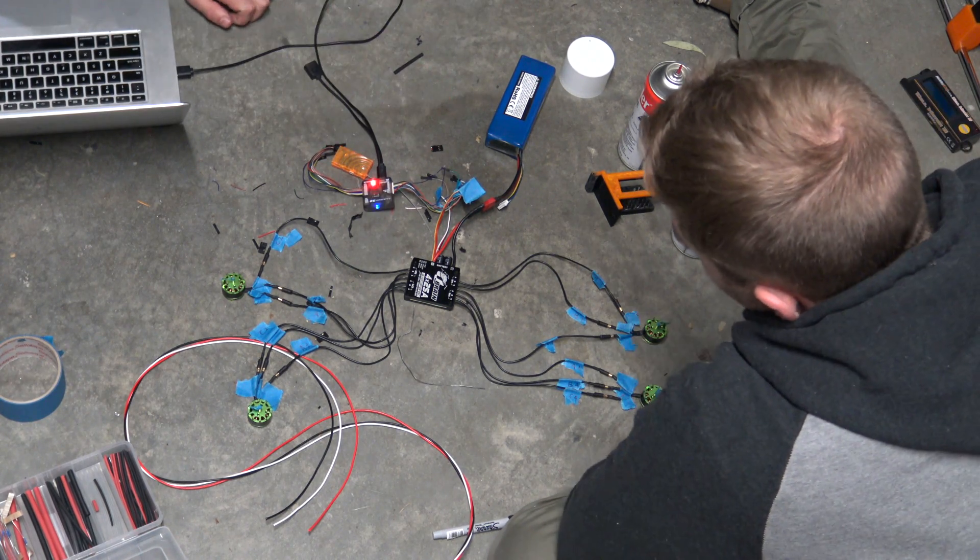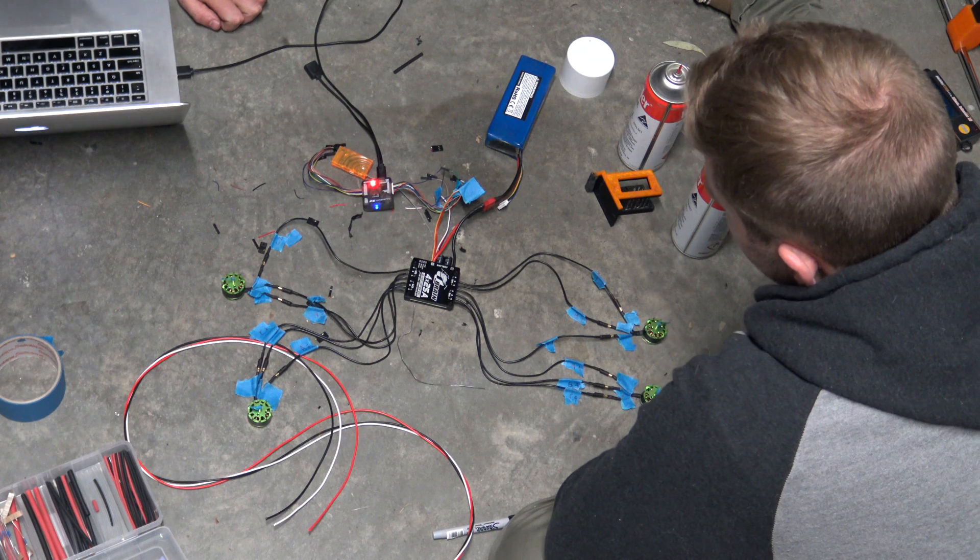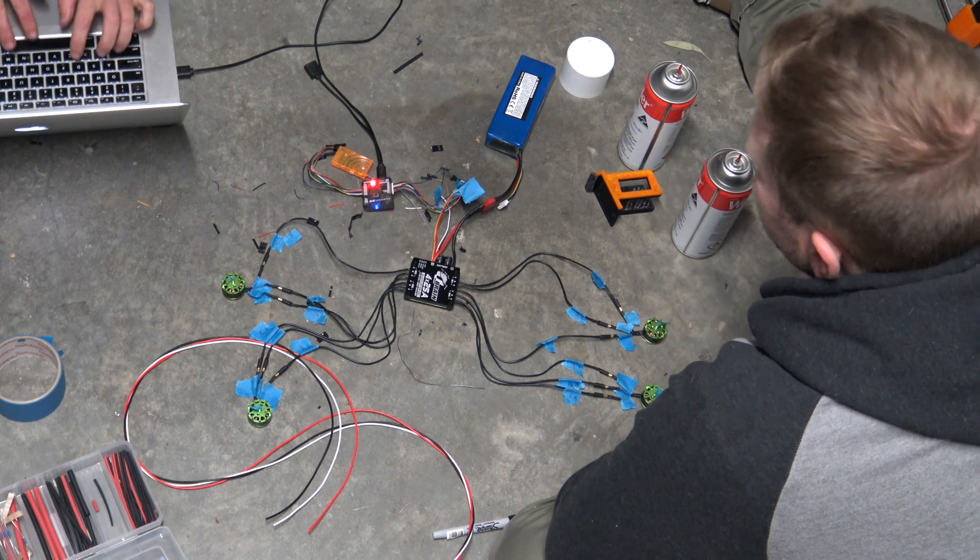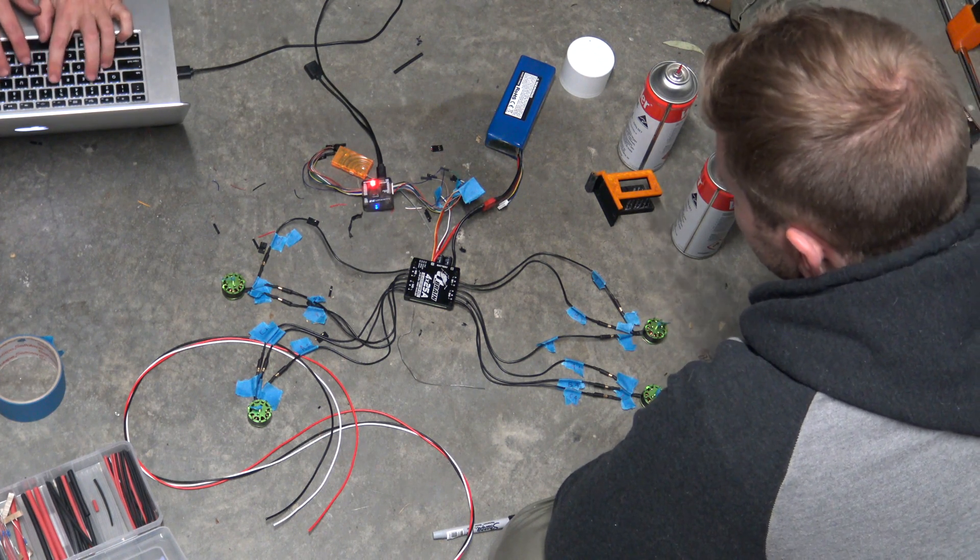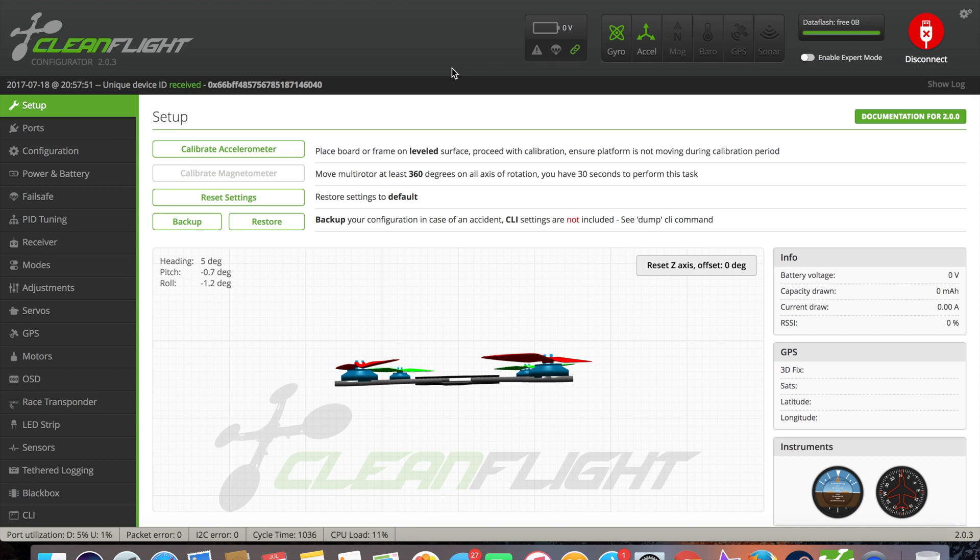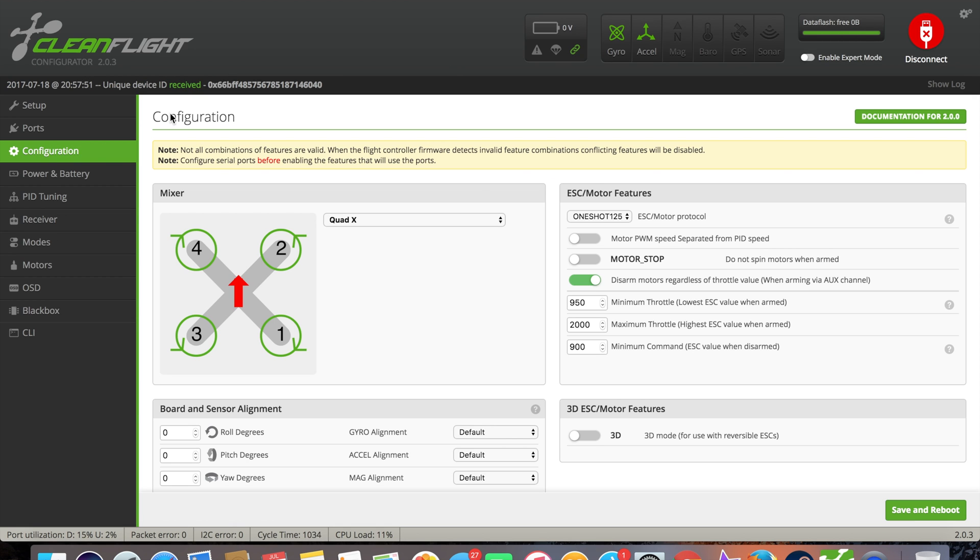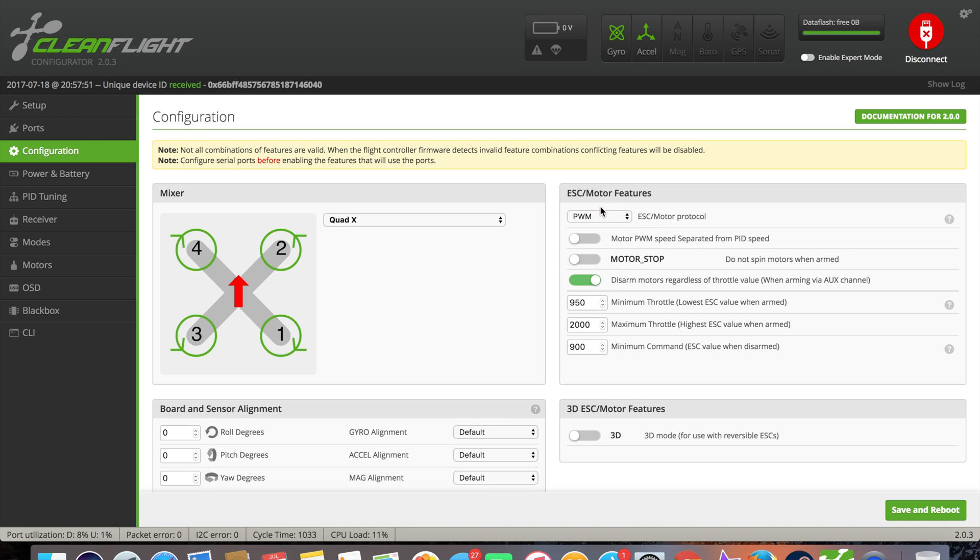With these ESCs you actually need to change them from multi-shot or one-shot support just to PWM. You can flash them, I believe, but you have to buy a programming card or something. But for this project it's not a performance quad, PWM is going to be fine.